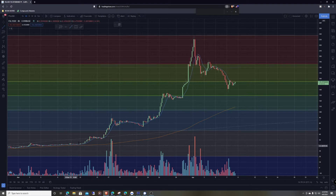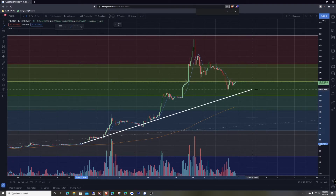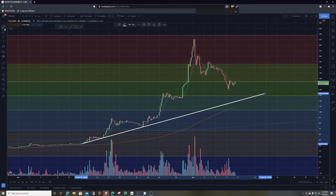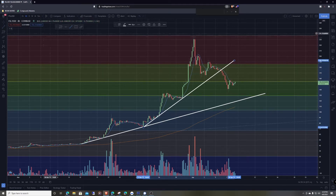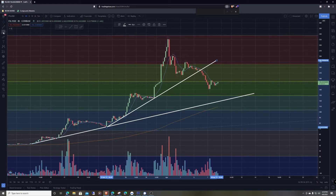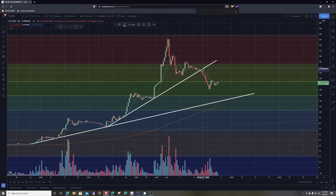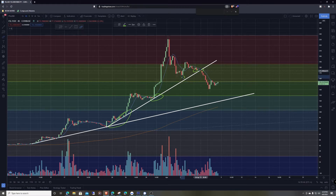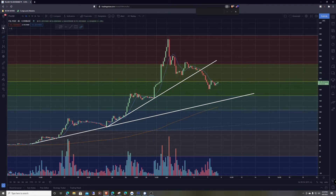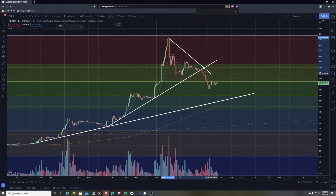Let's draw some trend lines. We got this uptrend going like this, and then it went into a stronger uptrend. We broke down this trend right here where there was support all along this area — a little bit of support here and some support here — but it ended up breaking down right there.